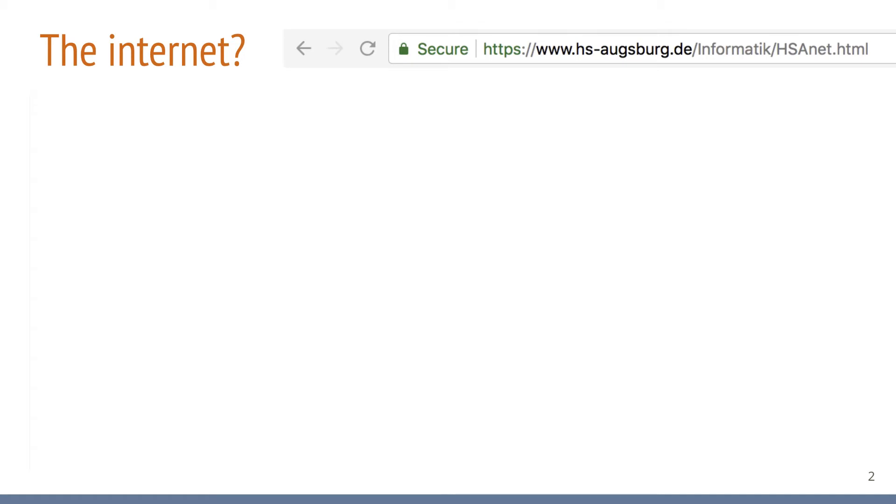Before talking about the Internet in great detail, the first question that needs to be answered is, what exactly is the Internet? Maybe you want to pause the video at this point and try to answer this question for yourself. In particular, if you feel you are an Internet power user, you should be able to come up with some sort of definition of the Internet.